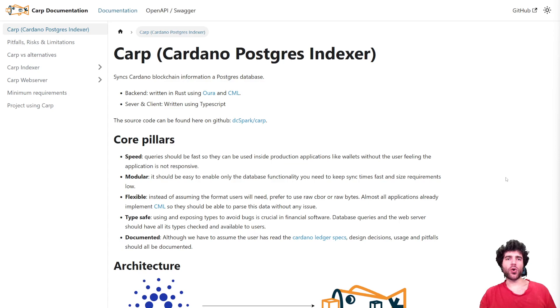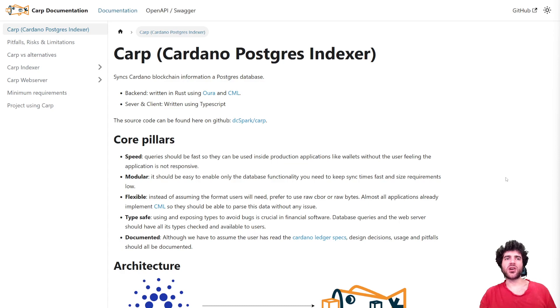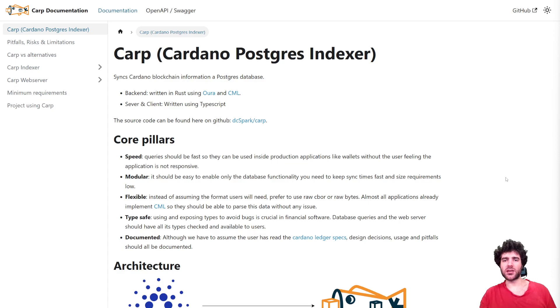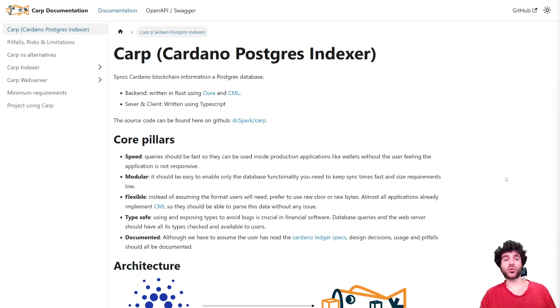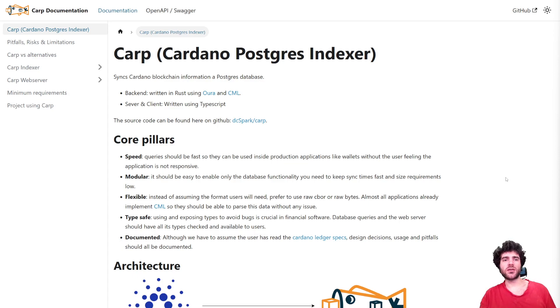In this video, I want to go over a project we've open sourced a few months ago called CARP, which is a Cardano Postgres indexer, a kind of replacement for dbSync. I want to go over all the work we've done since the creation of this project so you have an idea of how it works and when to use it.